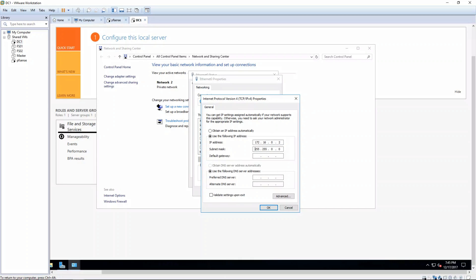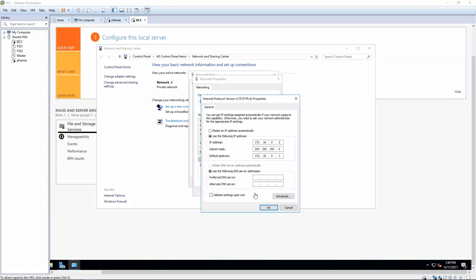Our subnet mask is going to be 255.255.255.0. Our default gateway will be 172.16.0.1. For the preferred DNS server, enter 172.16.0.1. For the alternate DNS server, enter 208.67.222.222.